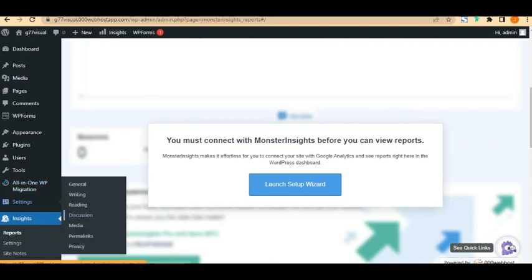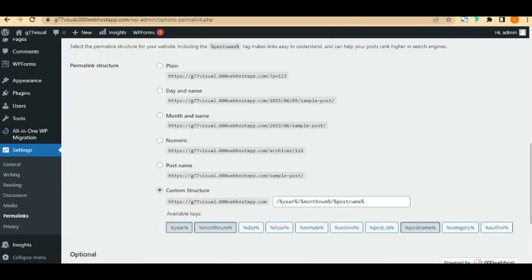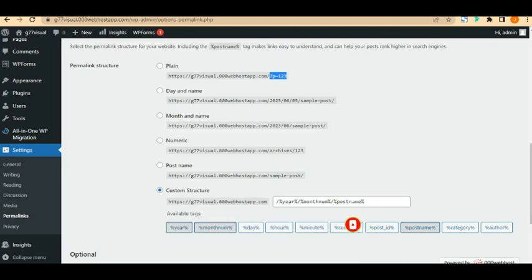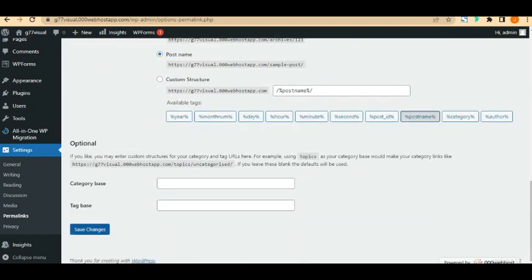Settings consists of reading, writing, discussion, media, permalink, and privacy. The first important thing to do is go to Settings > Permalinks. Set your URL structure to 'Post Name' because it is the most SEO-friendly option. Google ranks post-name URLs higher. You may have seen blogger websites with dates in the URL — those are less competitive. Choose Post Name and click 'Save Changes'.